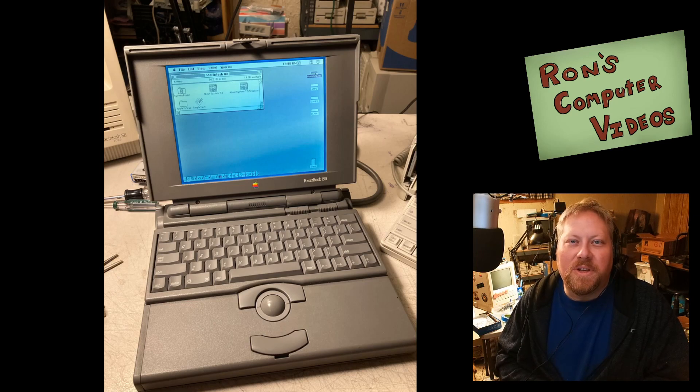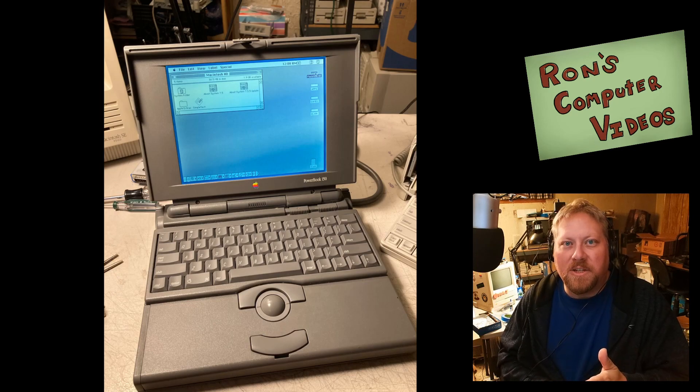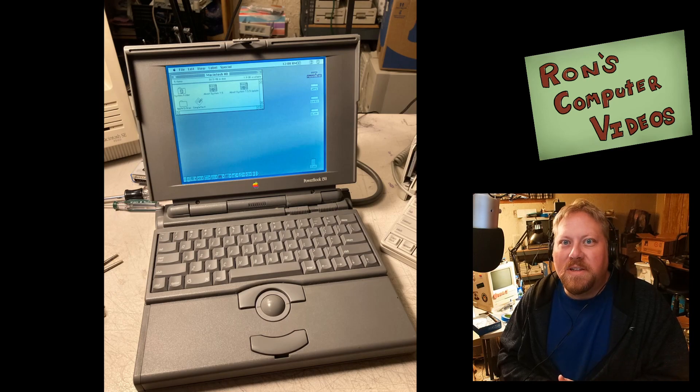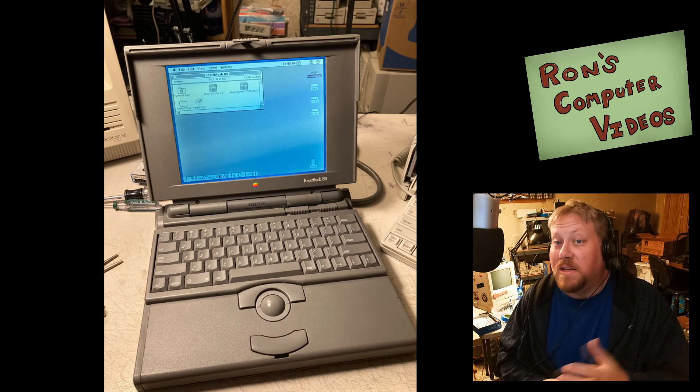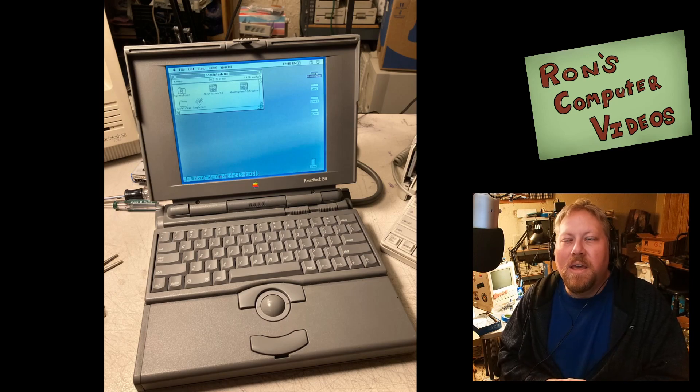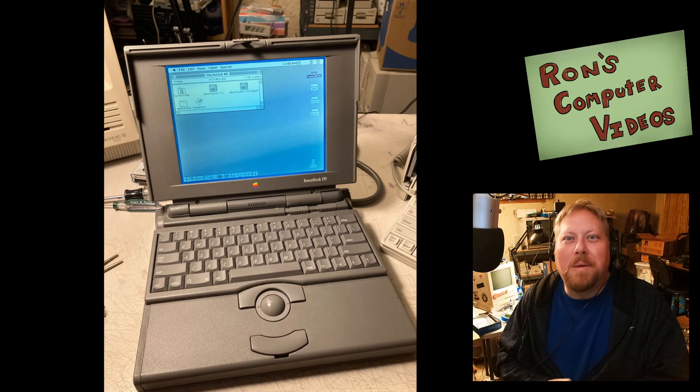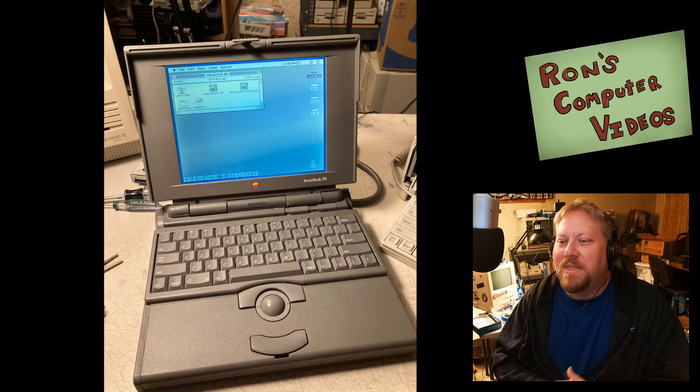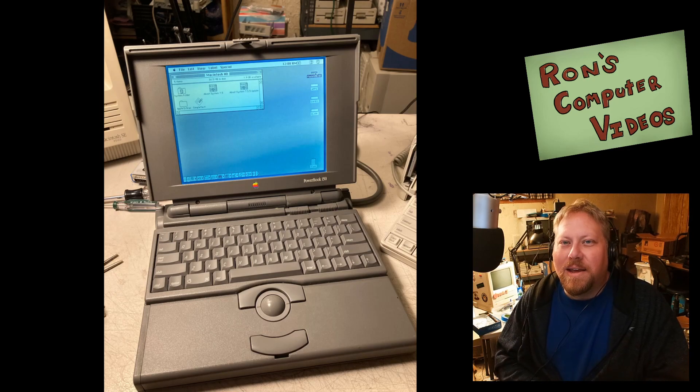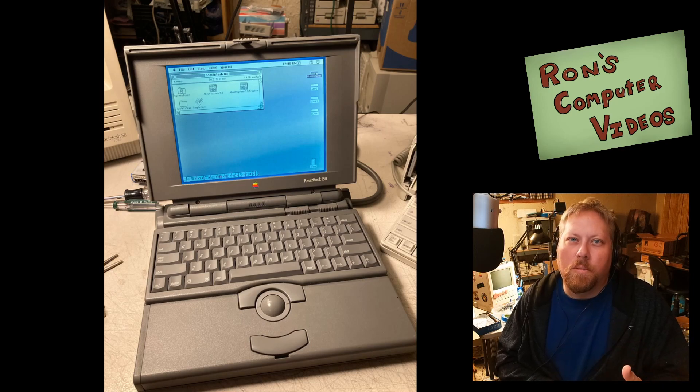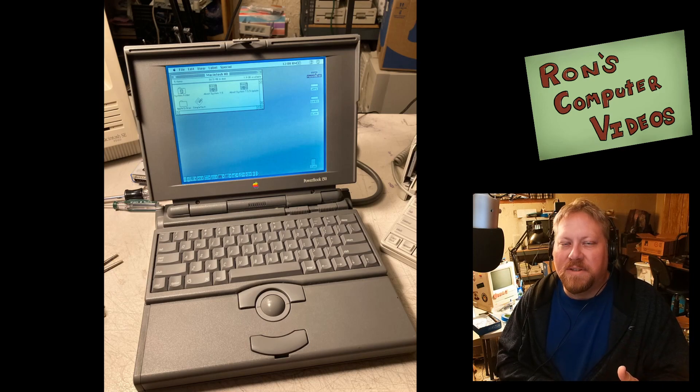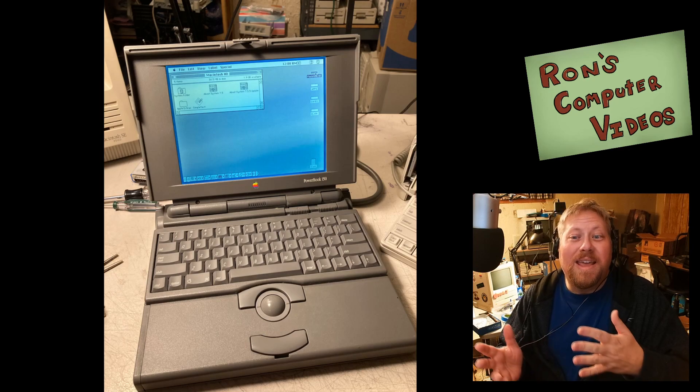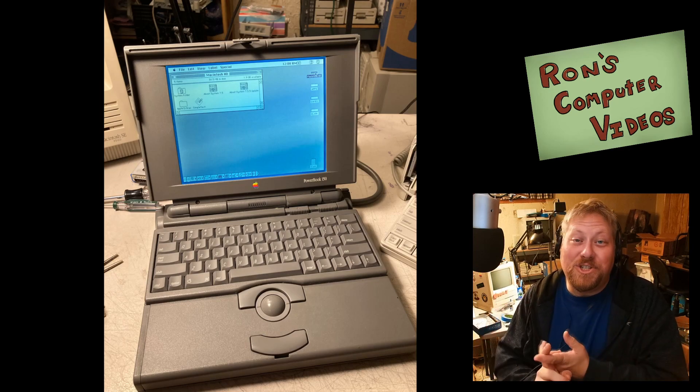It does use Duo style RAM expansions, which maybe are a little bit more expensive, but especially these days. But back then, you had maybe more machines that you could kind of share RAM with. And it does lack some of the normal ports that you might find on the back of some of the other PowerBooks, but it was cheap.